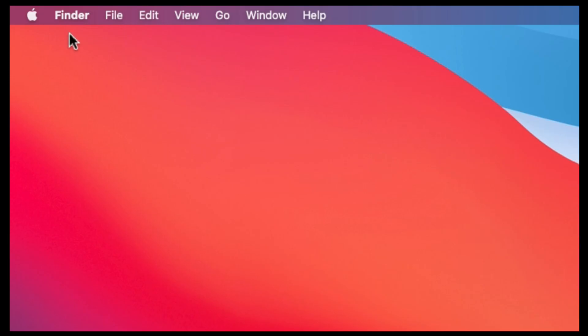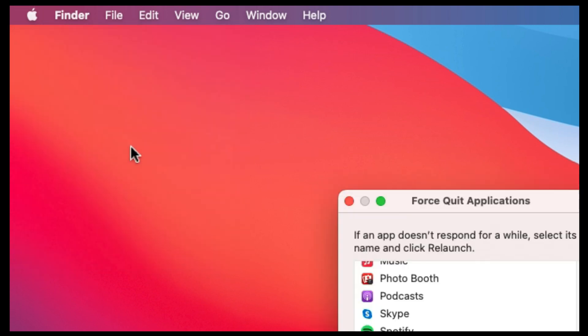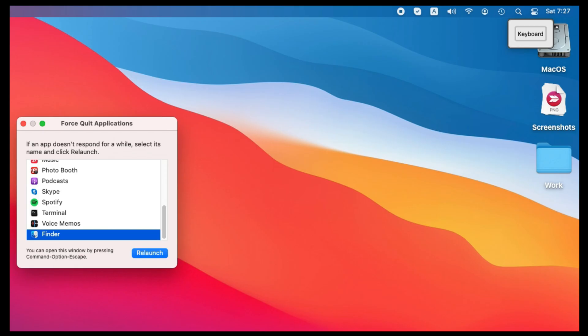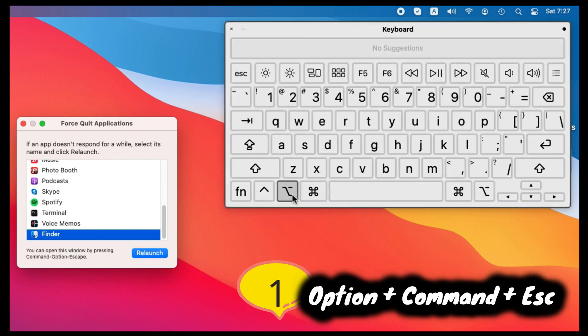Click on the Apple logo from the top Mac menu and click on force quit option. Or use keyboard shortcut: option, command, and escape on your keyboard.